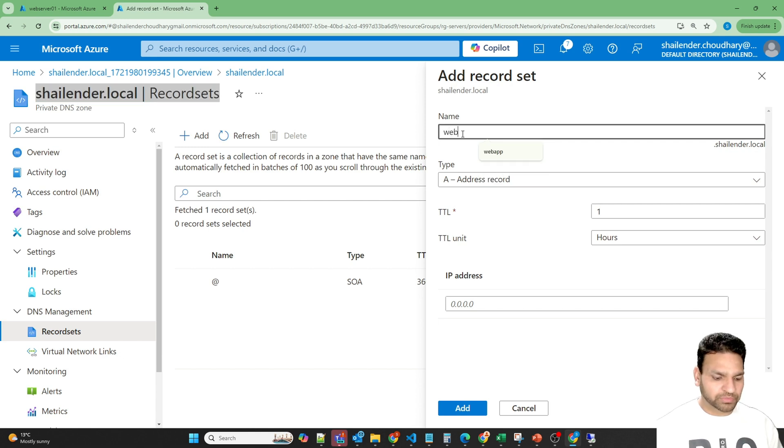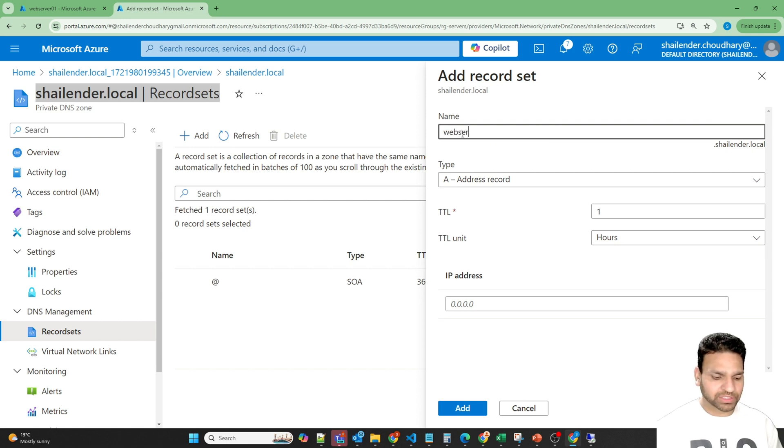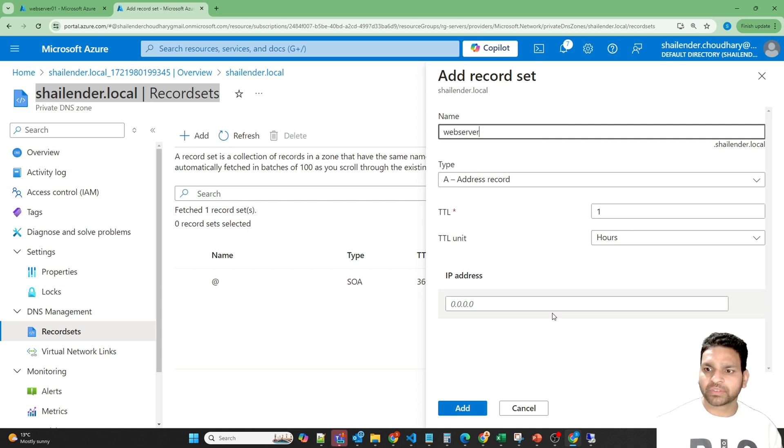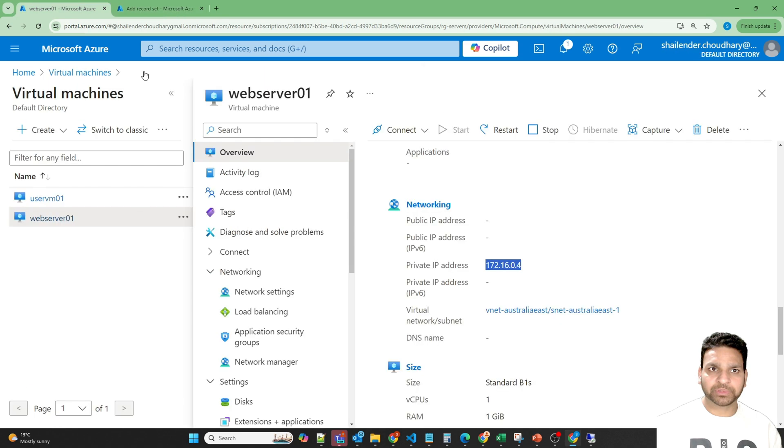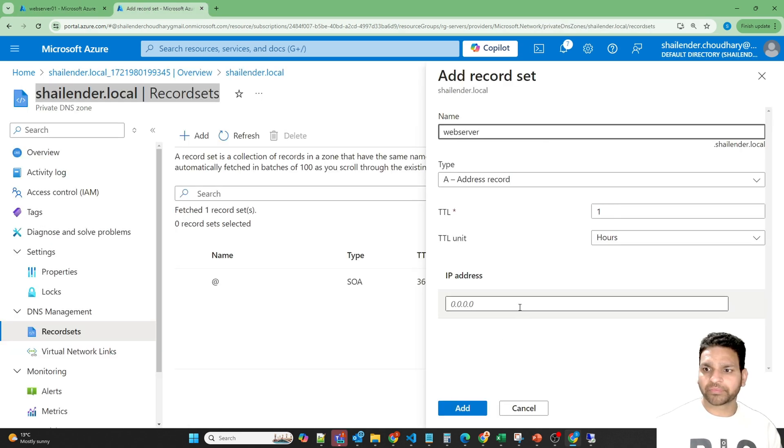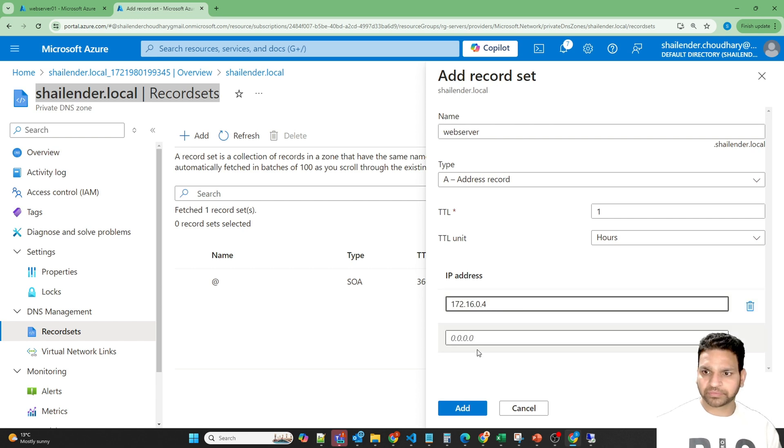So we can define anything because this is internal, but two different records cannot have the same name. So let's just define the web server or webserver01, but let's define the web server. Let's copy the IP address of the web server and add.